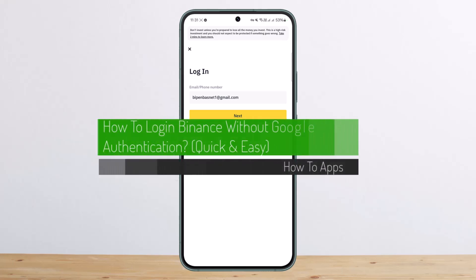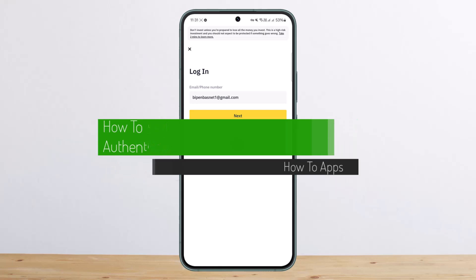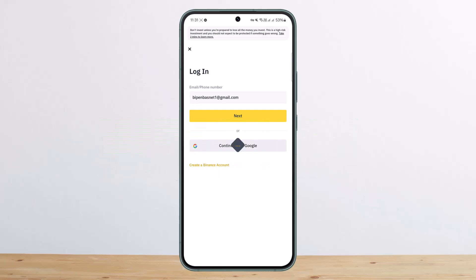How to log in to Binance without Google Authentication. Hello everybody, welcome back to my channel. Today I'll guide you on how you can log in to Binance without Google Authentication.